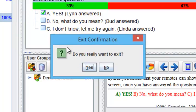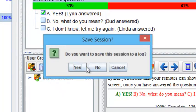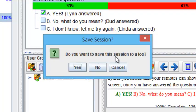We are prompted by, do you really want to exit? Yes, we do. Do you want to save this session to a log? Yes, we do.